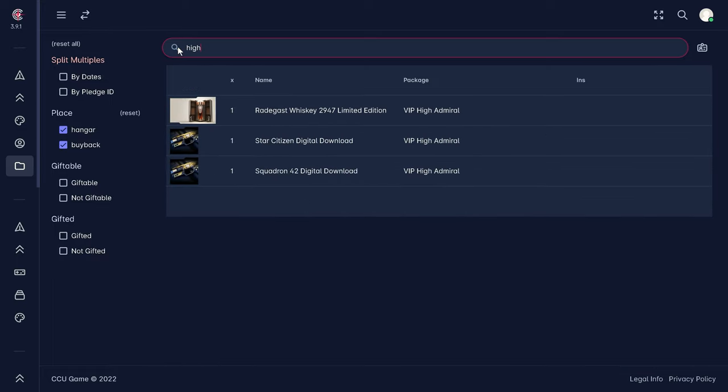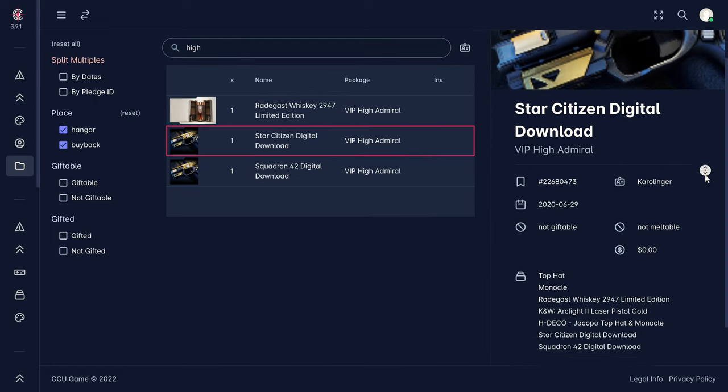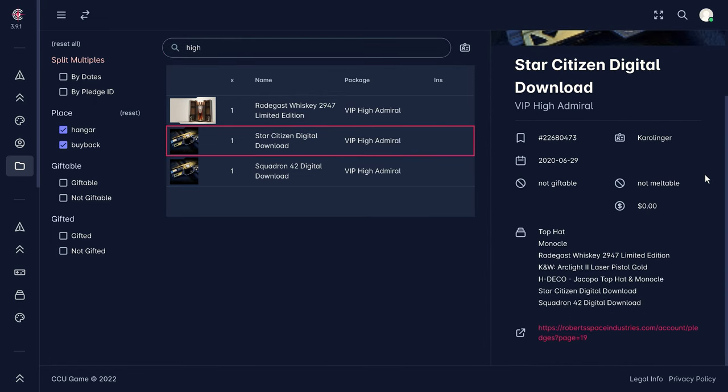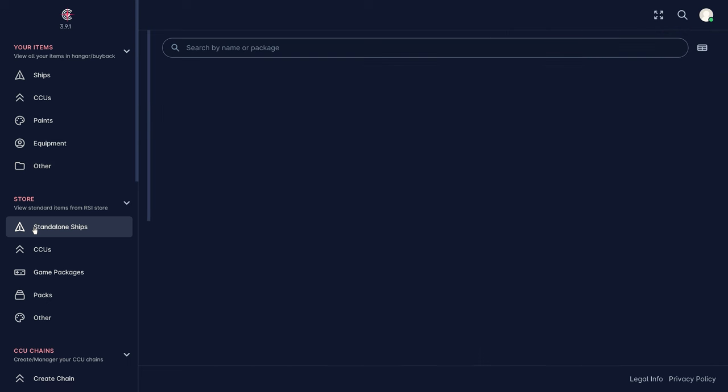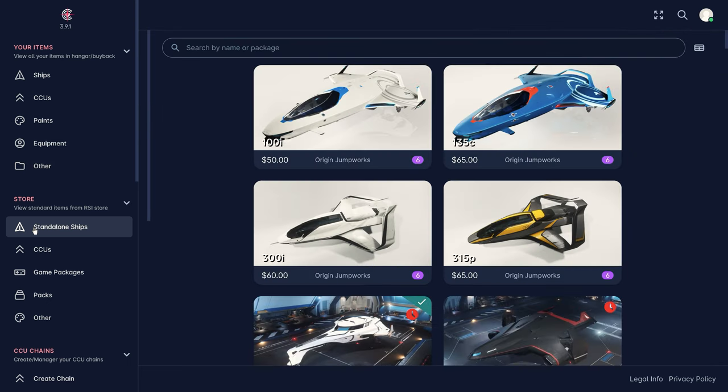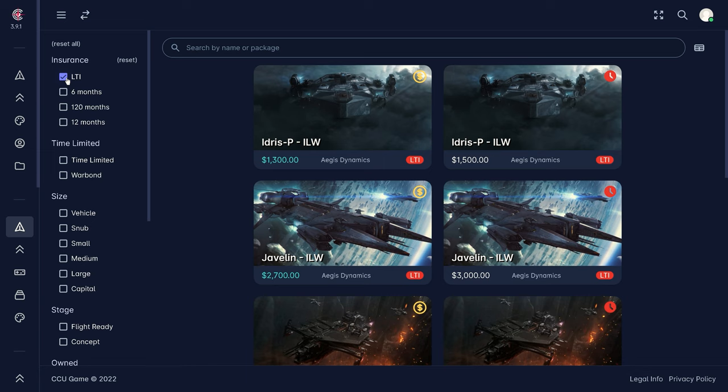However, CCU Game offers us not only an overview of our own hangar but also of all available items in the pledge store. After which corresponding concierge levels, the subscriber status, current limited items, as well as special unlocks are taken into account.